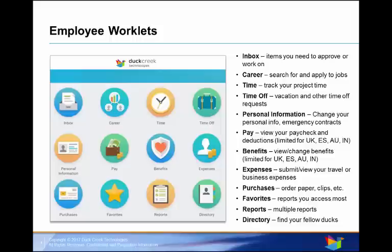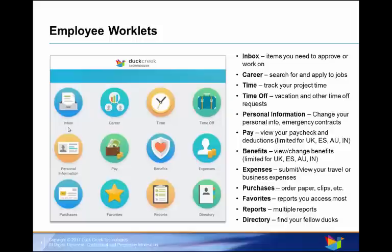Let's look at the 12 worklets. Within worklets, you can take action or view information. Your Inbox contains items that require your attention. Career allows you to search for and apply to internal jobs, refer candidates or enhance your credentials.